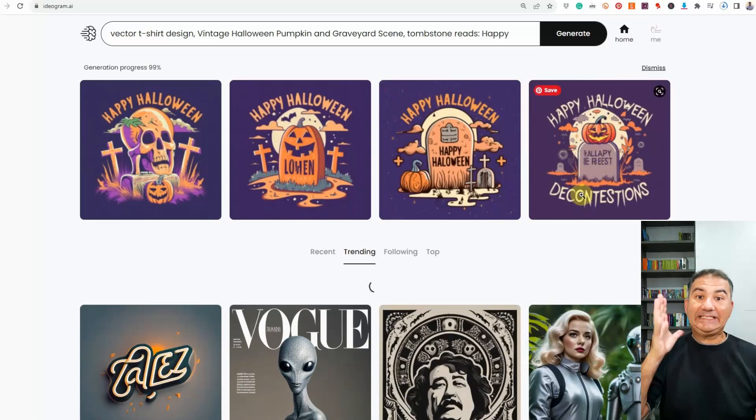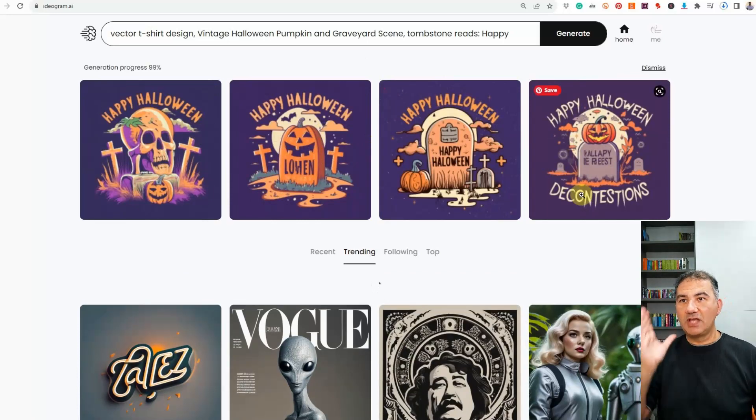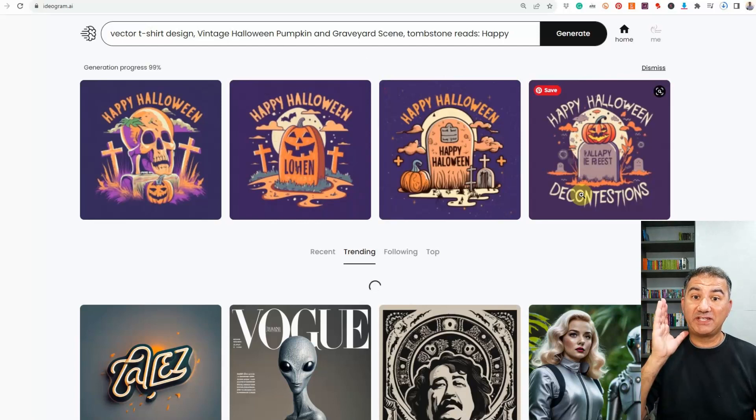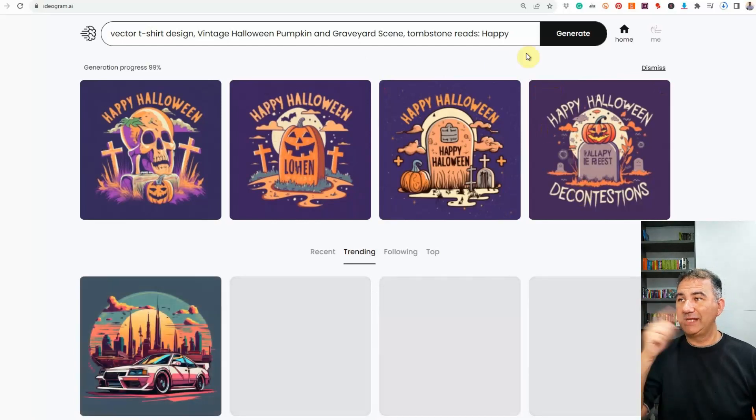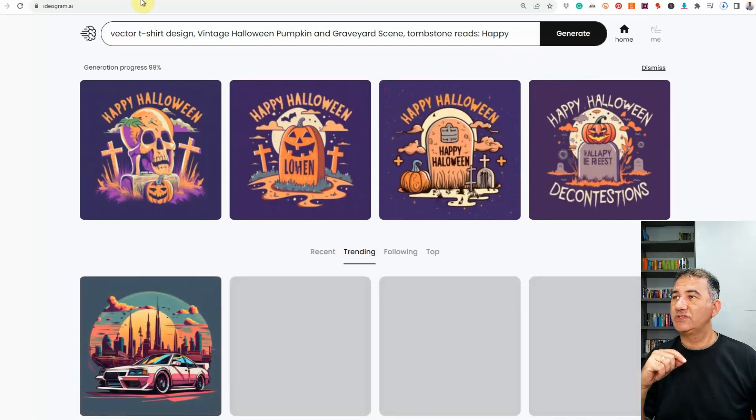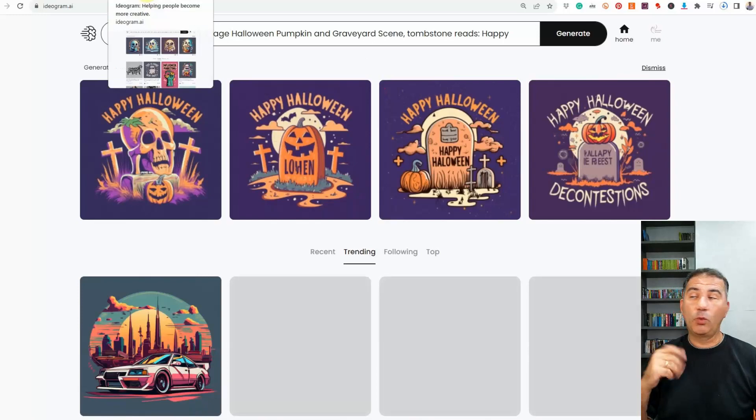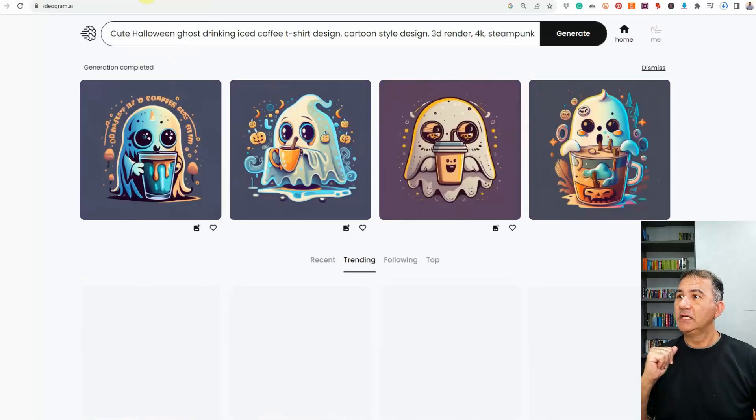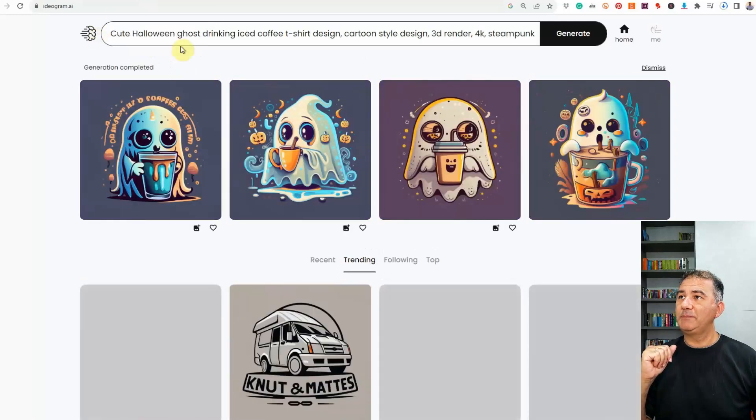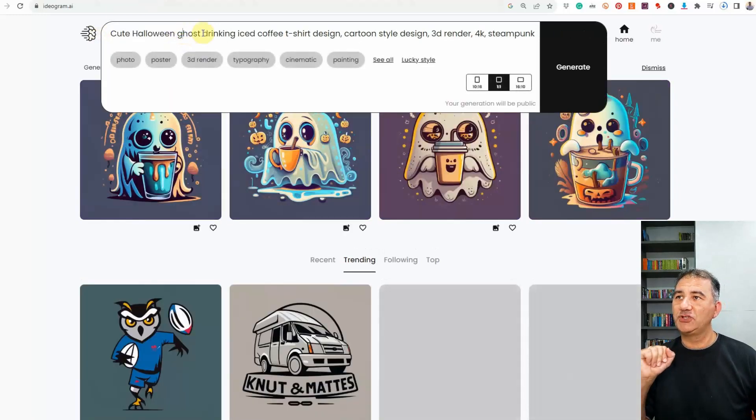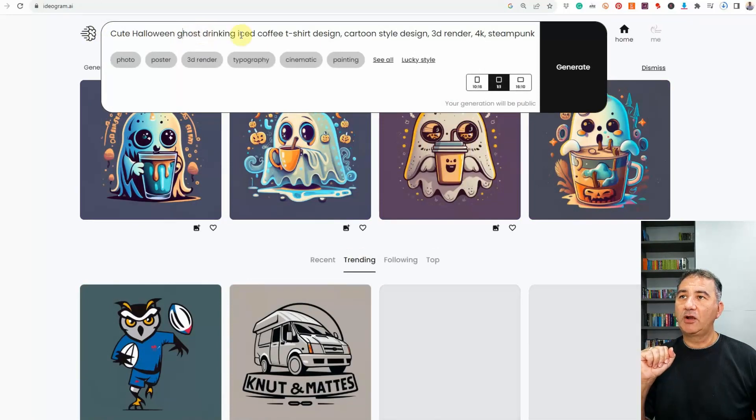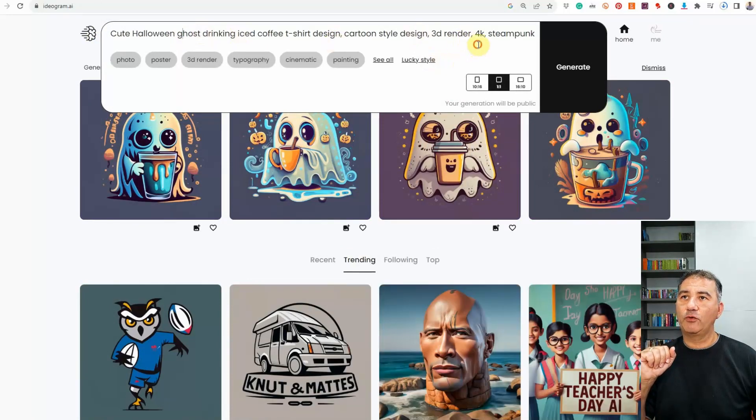Okay. So, yeah, it's not 100% perfect, but it is a Far Cry better than Mid Journey and Blue Willow. Let's go on to some others to see what we got. But basically, we typed in cute Halloween ghost drinking iced coffee t-shirt design, cartoon style design, 3D render, 4K, and steampunk. Okay.